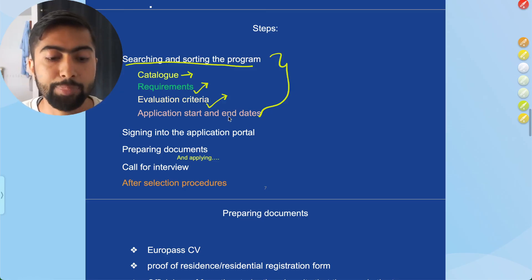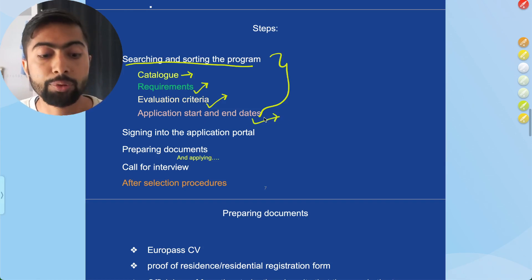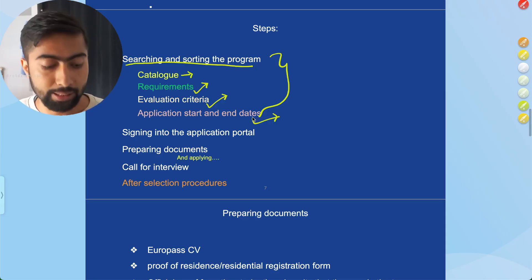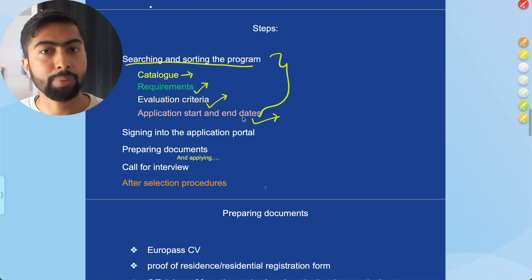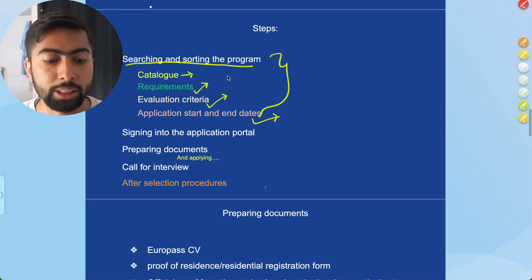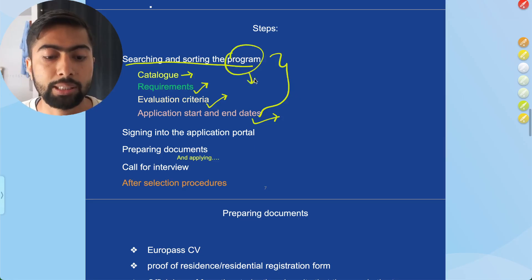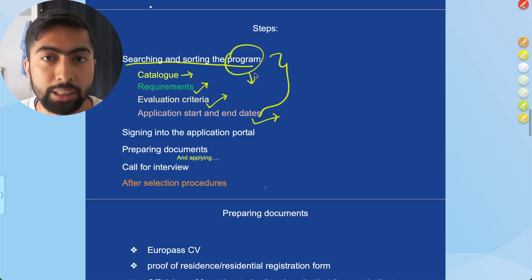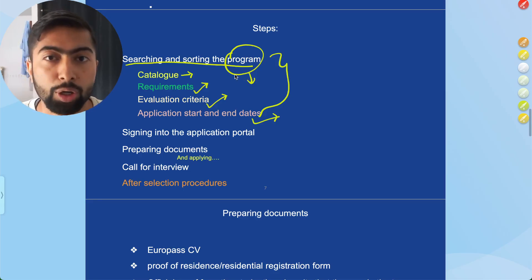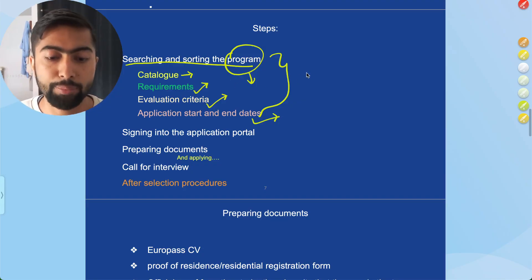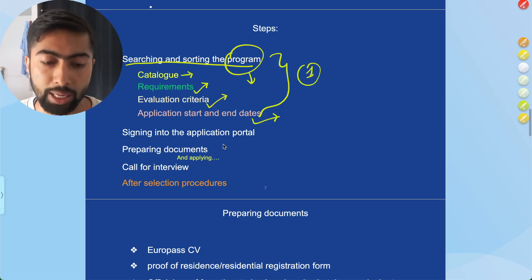Check whether you fit the evaluation criteria. Also note the application start date so you don't miss the deadline and can apply for as many programs as possible. When looking for programs, we will also check the European Union funding year to see whether a program will take new enrollment. I will make a video on this.